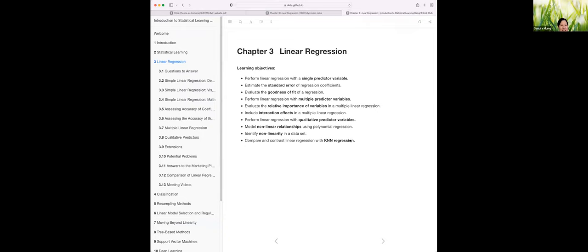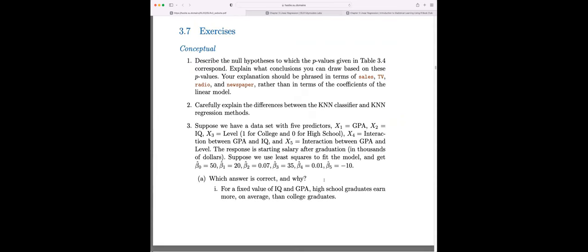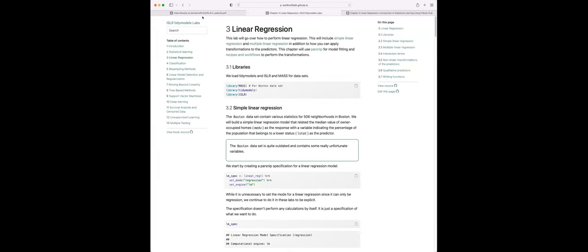I wasn't able to get through every question. I focused on a few that I was interested in, but I'll be happy to go through any of the ones, even if I didn't go through it myself, and we could do it together if needed. I thought I would just give a reintroduction to ground us where we are.